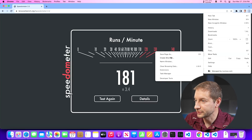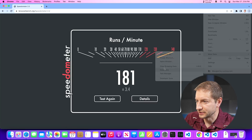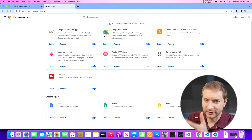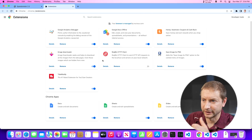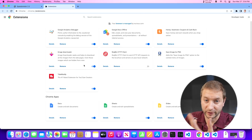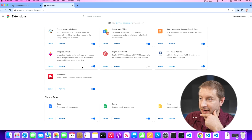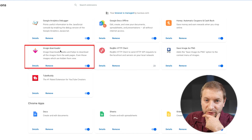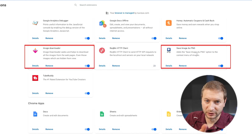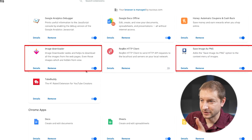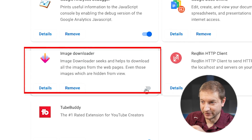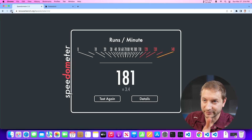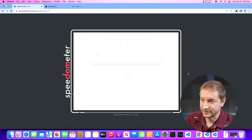I'll show you what I have running here — More Tools, then Extensions — and I have all these extensions turned on. So I started turning them all off and then turning them on one at a time and running the tests. I found that this one right here, Image Downloader — I have two different image downloading plugins, but this one is the culprit. If I turn this one off and rerun the test, I'll refresh the page and run it.